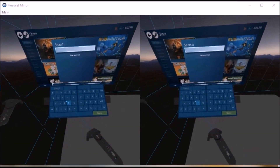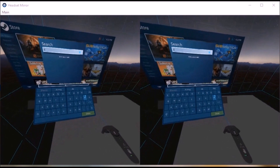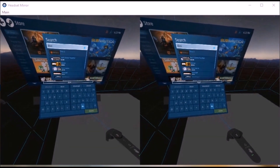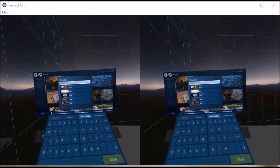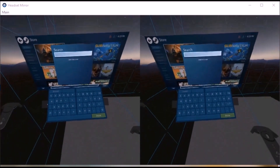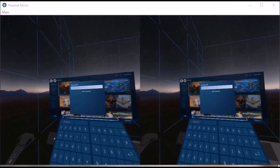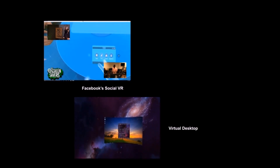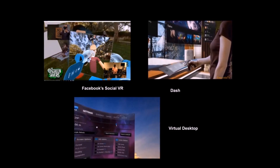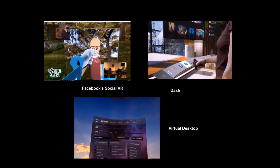Text entry in virtual reality is an important feature for many tasks. Existing consumer virtual reality systems often rely on handheld controllers, head or gaze direction, which are limited in performance compared to familiar physical and touch keyboards. As consumer virtual reality expands into new areas such as social, creative, and even office applications, there is a growing need for text entry capabilities.